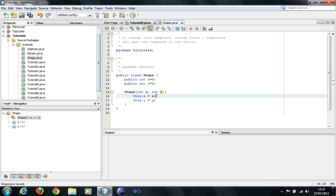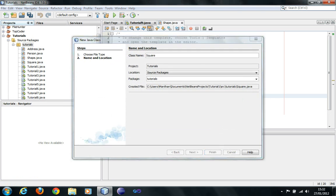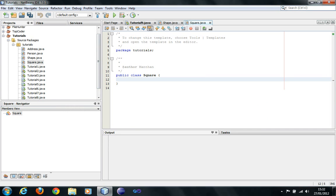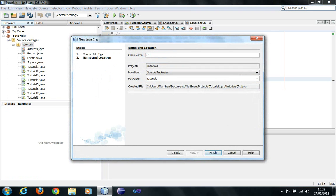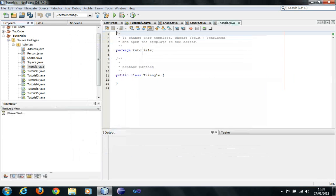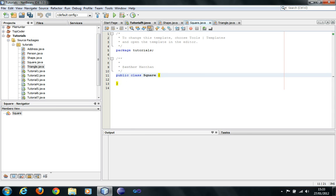Now I'm going to create another class, which is Square — new Java class, square. And I'm just going to create another class quickly, Triangle. Now, if I want to inherit the properties of Shape, I would have to write 'extends.' Extends is a keyword in Java which would allow you to extend classes from their previous classes, so square extends Shape.